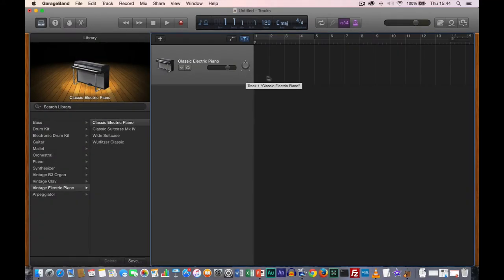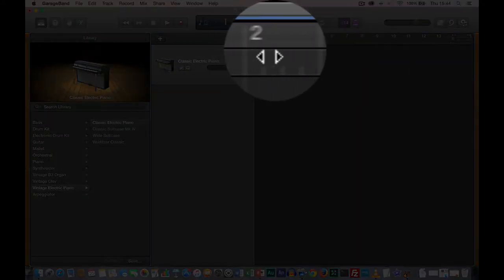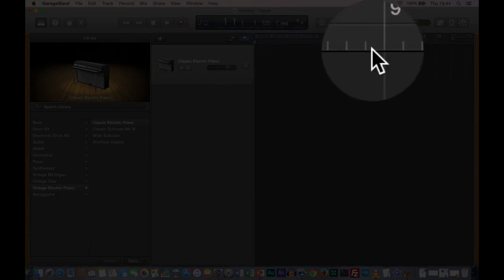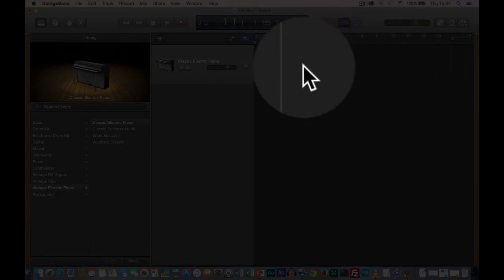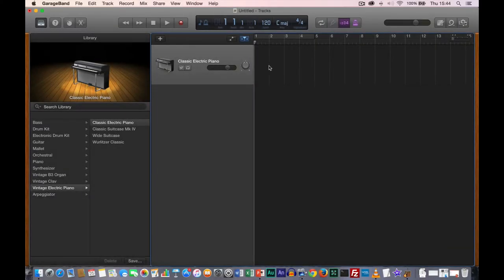Then we have the timeline, which shows a ruler counting one, two, three, four, five, and so on. We're going to explore that in more detail in a second. Onto this timeline we record in some notes. There's a big red button for record, and we're going to record some music straight away.